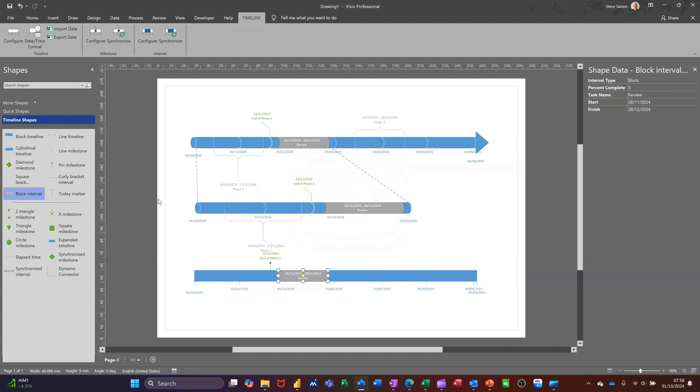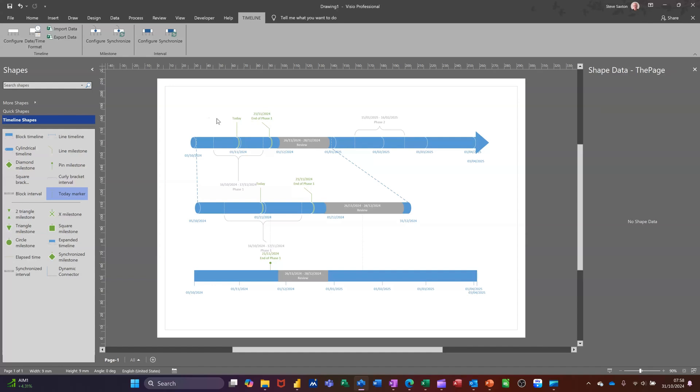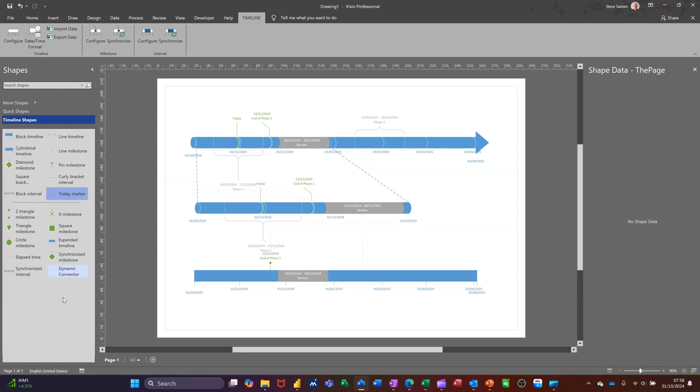Now you've also got a today marker. You can sit that on there. Put it on there, Today. Now you can also put this one, Elapsed Time. I'll put that on that one. So that's the elapsed time indicator, that's the today indicator.